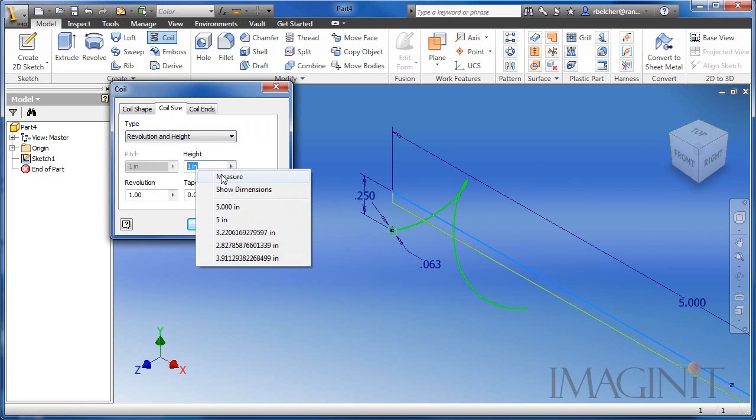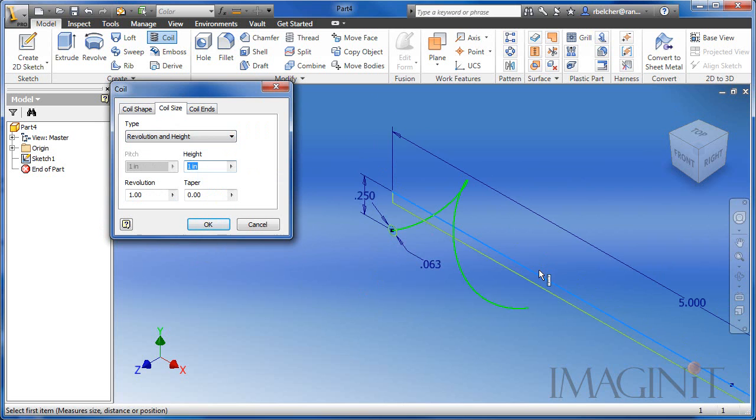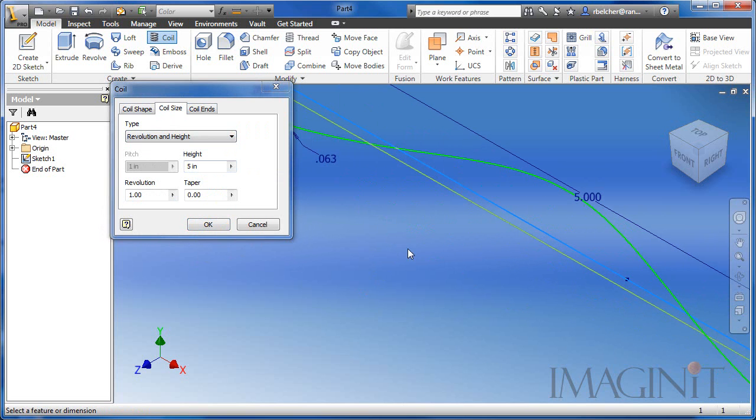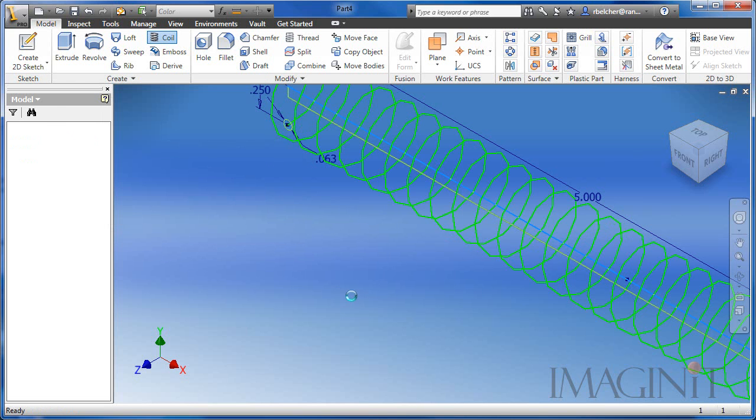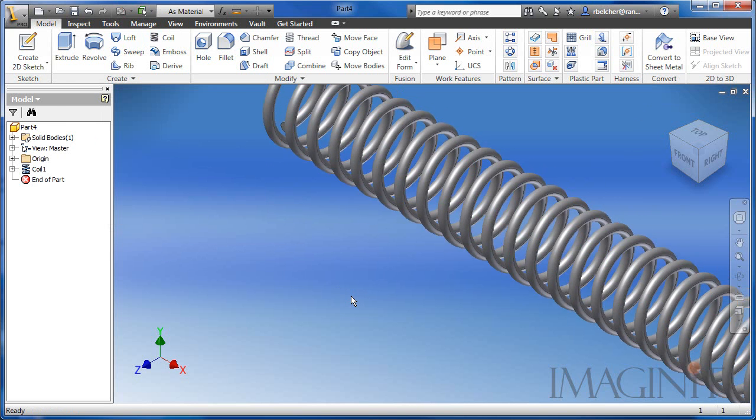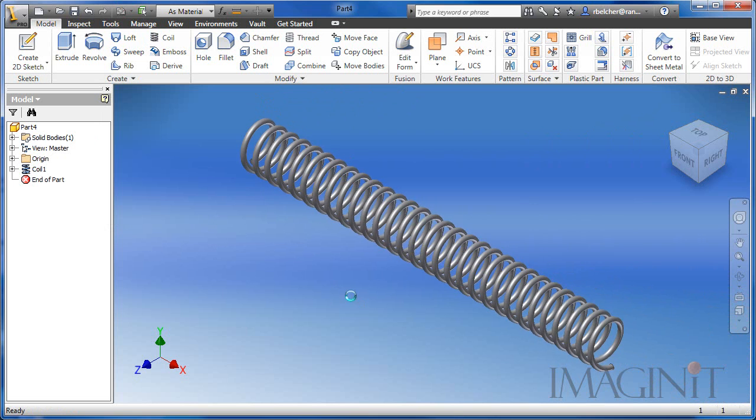For the height, I'm just going to go ahead and measure the top line of the rectangle. And for this example, I want 30 revolutions in 5 inches. I'll click OK and there we have the first coil for our spring.